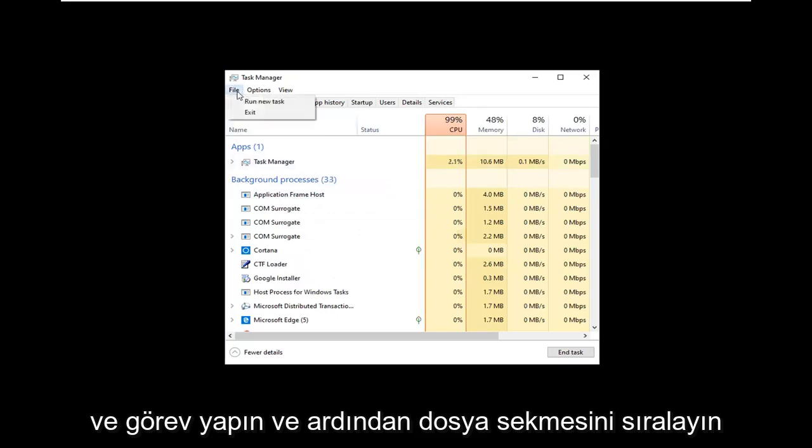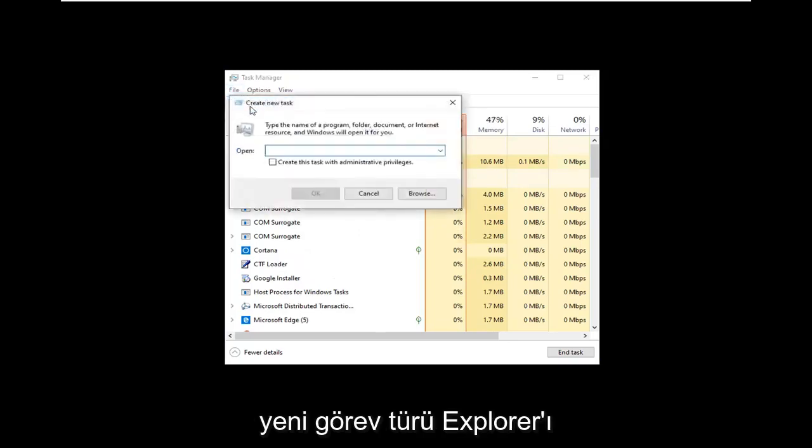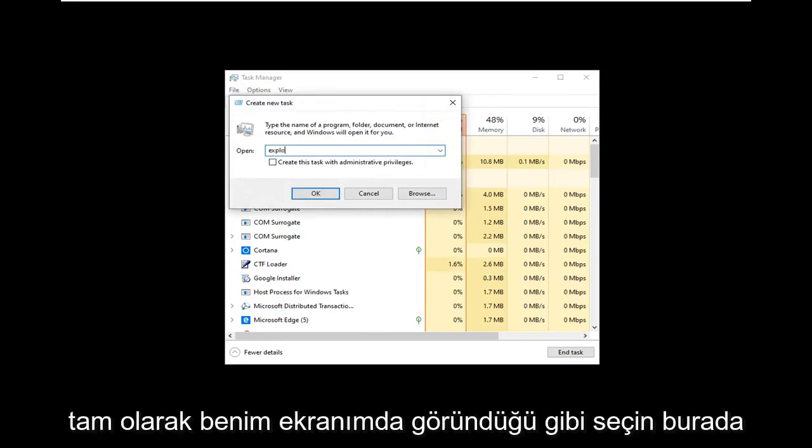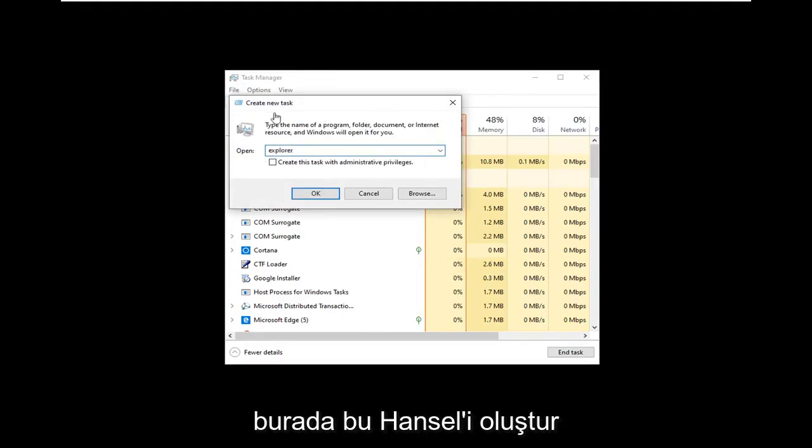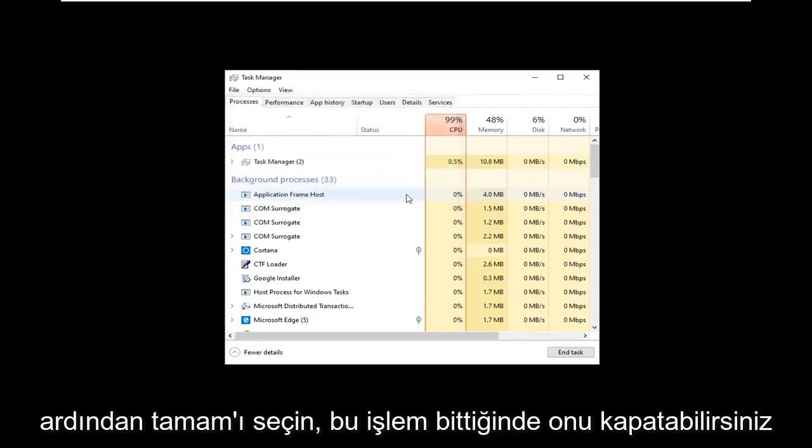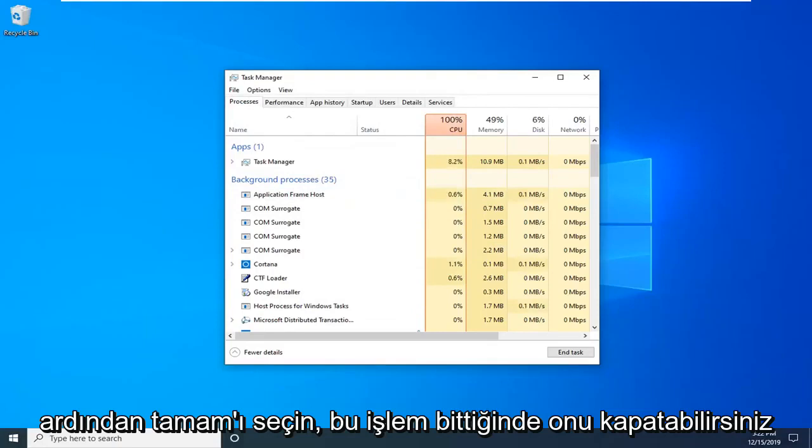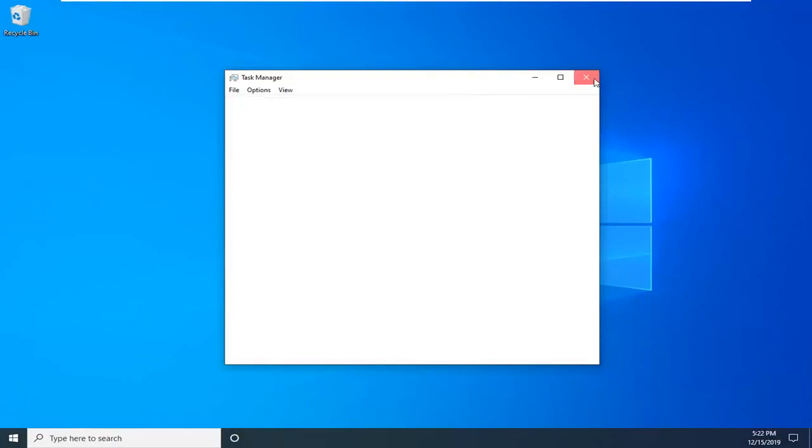And then select the File tab, select Run New Task, type Explorer exactly as it appears on my screen here. Checkmark where it says Create this Task with Administrative Privileges and then select OK. Once that's done, you can just close it here.